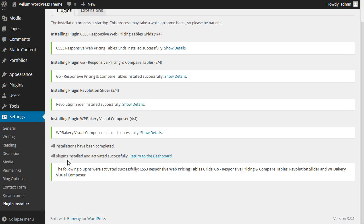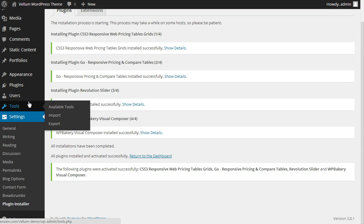Next, import the demo content file. Go to Tools, Import.